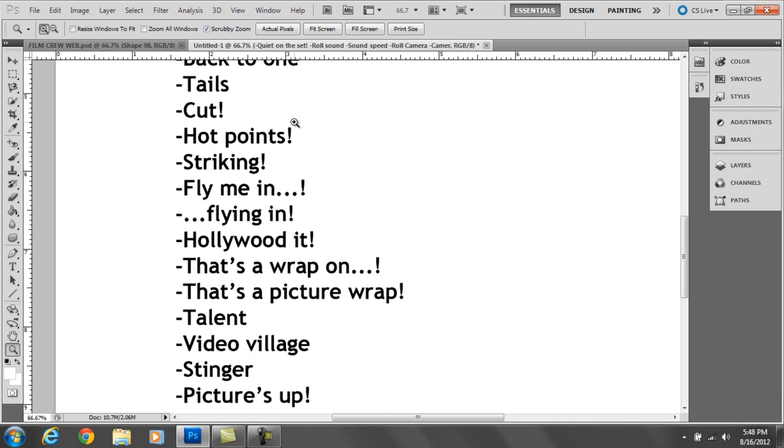Striking, like I said earlier, is something that the lighting technicians will say before they turn on the light so you don't blind somebody. Typically, the key grip or the DP will go fly me in, blah blah blah. And that means, bring me a blah blah blah. And at which point, the grip or the gaffer will go, blah blah blah flying in, or I'm bringing the thing that you just asked me to bring in.